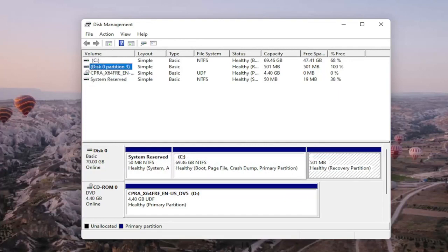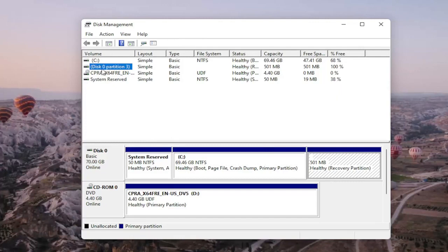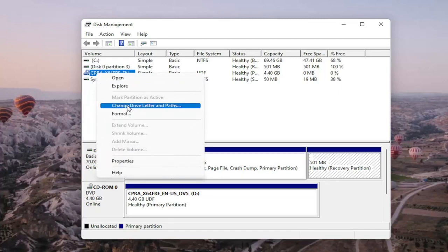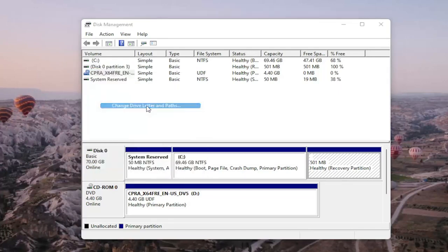Again, you should see it on here if it's not being picked up in file explorer for some reason, and there would probably be no letter next to the name as well. So let's just say that this is our drive for example. We're going to right-click on the drive you're having the problem with and you would select change drive letter and paths.